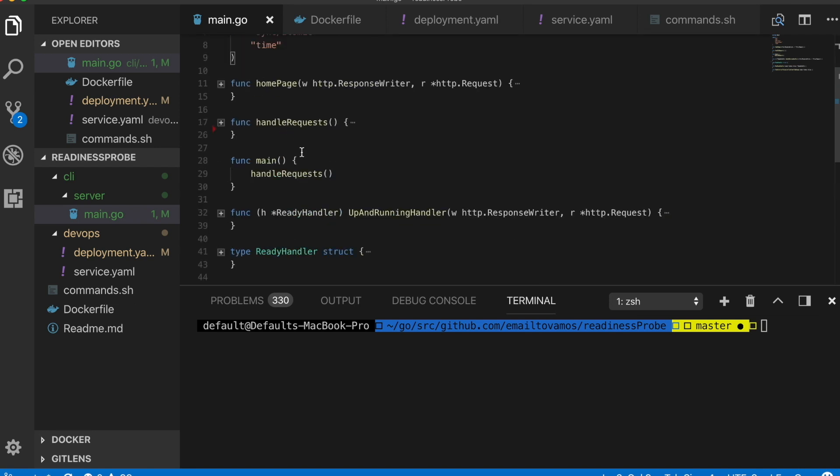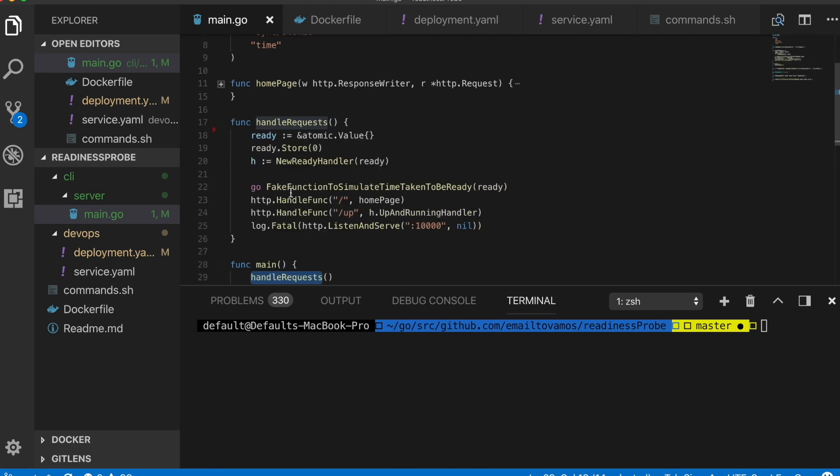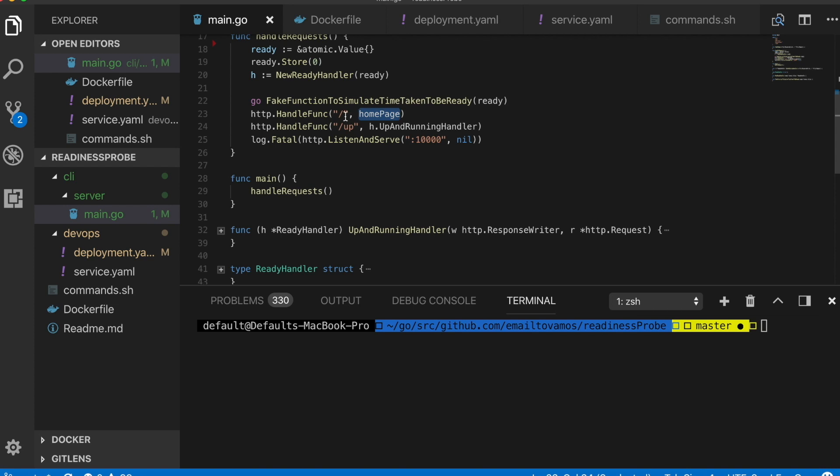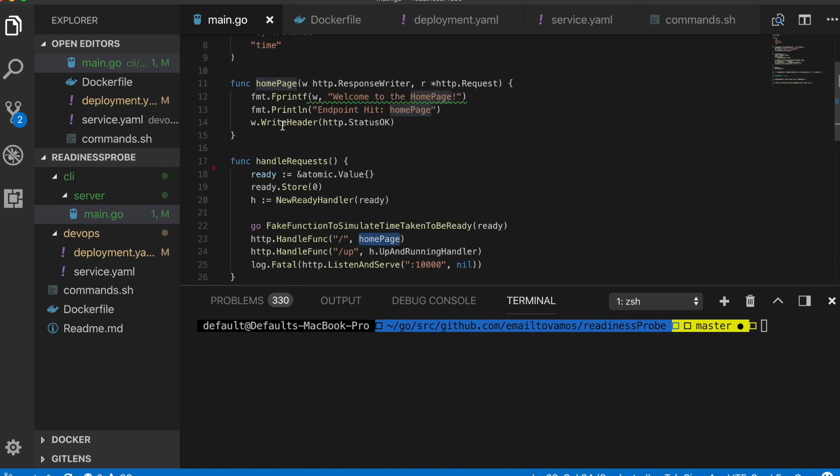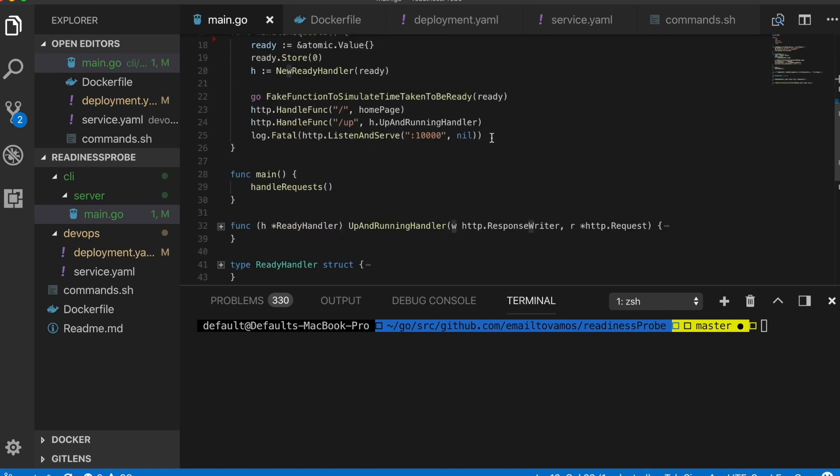As you can see there is this main function which calls this handle request function, and in this function we are handling these endpoints here. If you simply go to the localhost this home page handler will get executed, and this home page is this function where it simply writes 'welcome to the home page' to the response writer. This part is the simple serving of request.